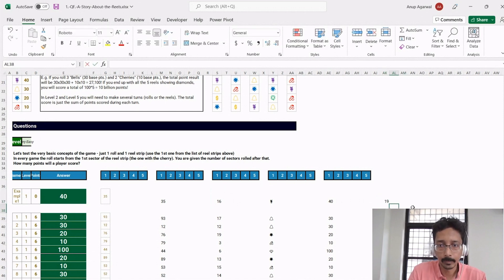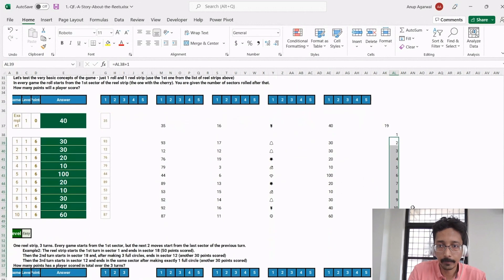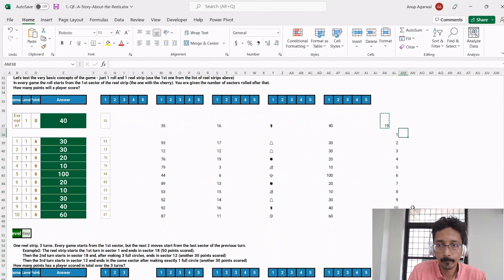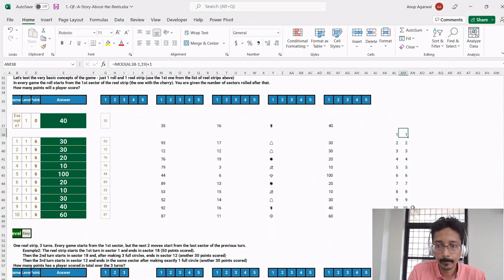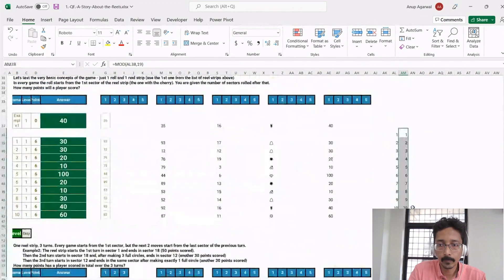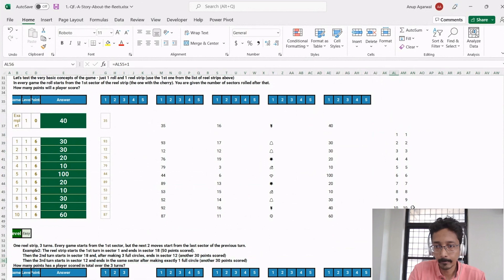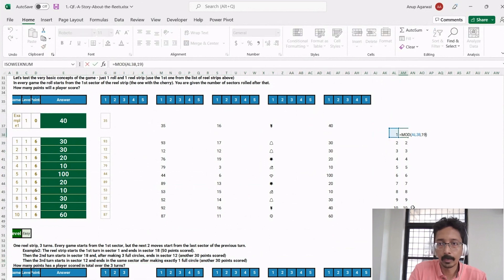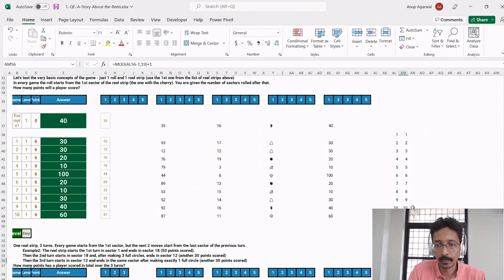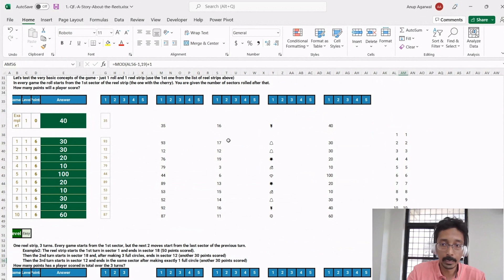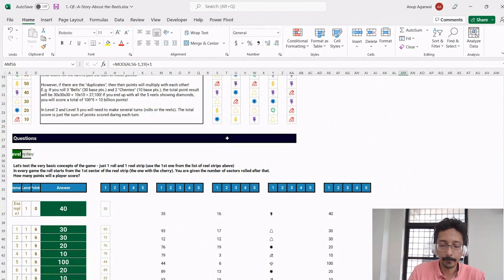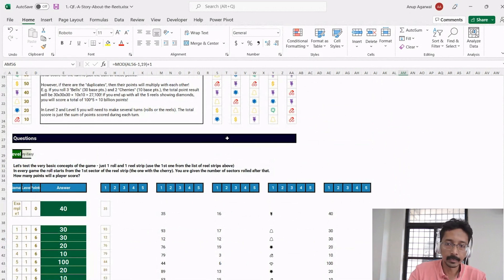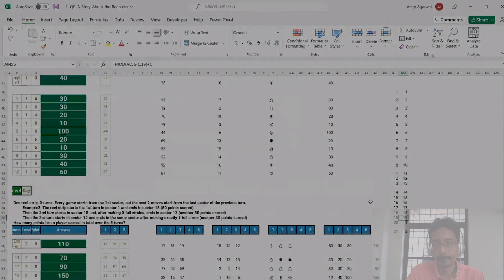If I then do the minus 1 and plus 1, it will give me zero for 19. Instead I wanted 19 for 19, so I do a minus 1 and plus 1. Then for 19 it gives me 19, for 20 it gives me 1, for 21 it gives me 2. This is like an easier formula to use for the next step to identify where it will land, rather than using an if this equals zero then 19, otherwise use the MOD. So yeah, that's it.